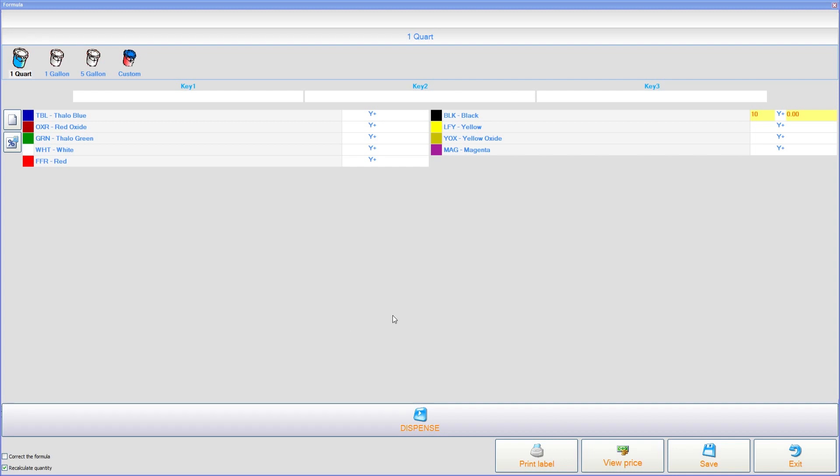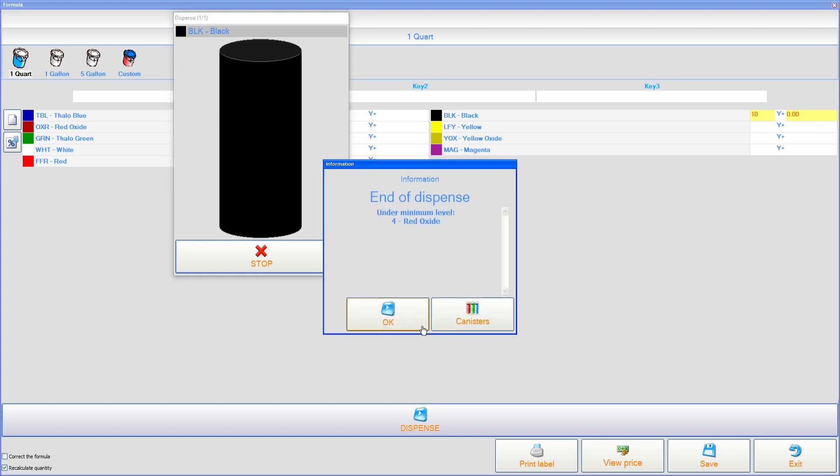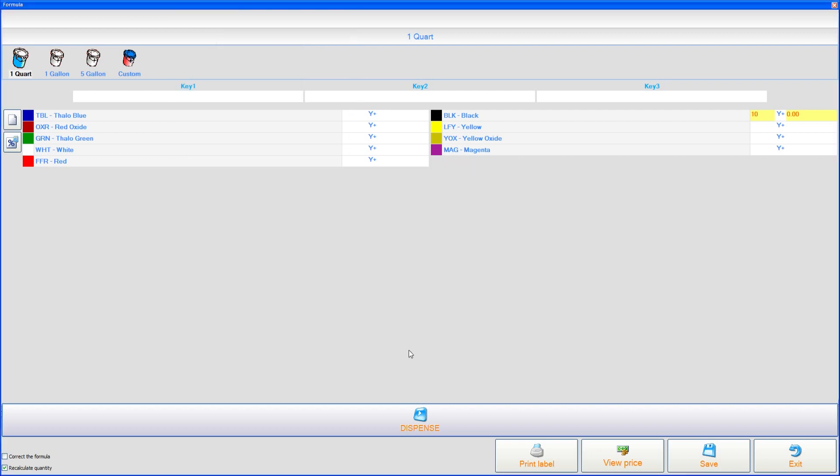What we'll do now is dispense. So just go ahead and click on that. It's going to ask you to insert your can. You'll say OK. And as you can see, it's filled that up and it wants me to click on OK.